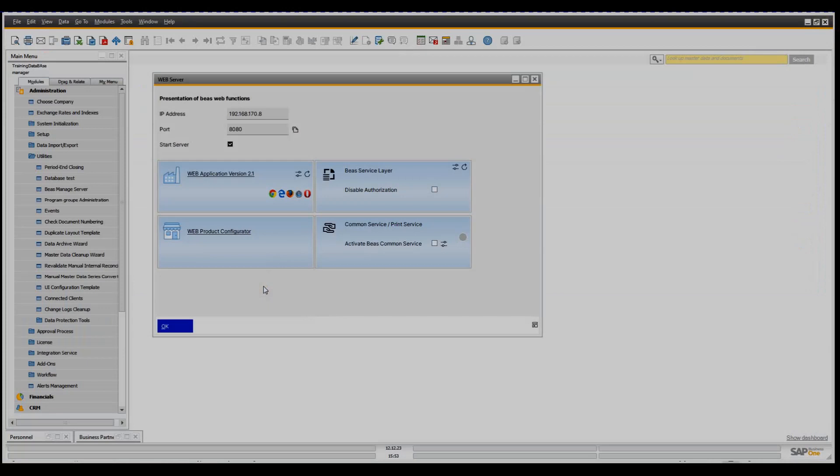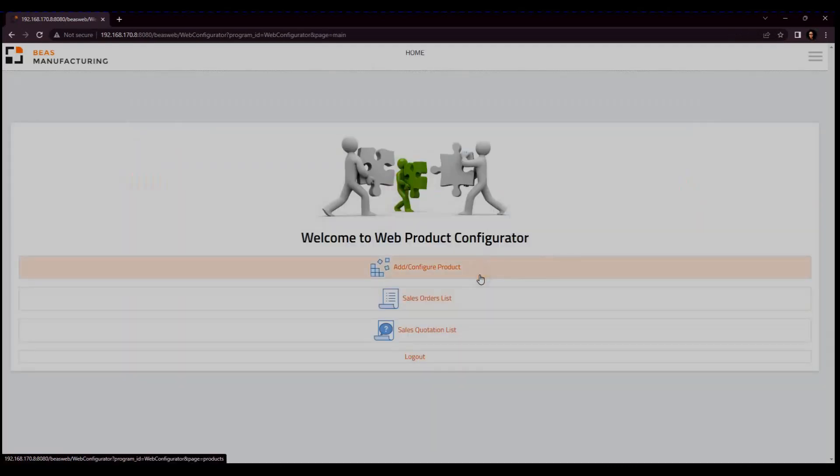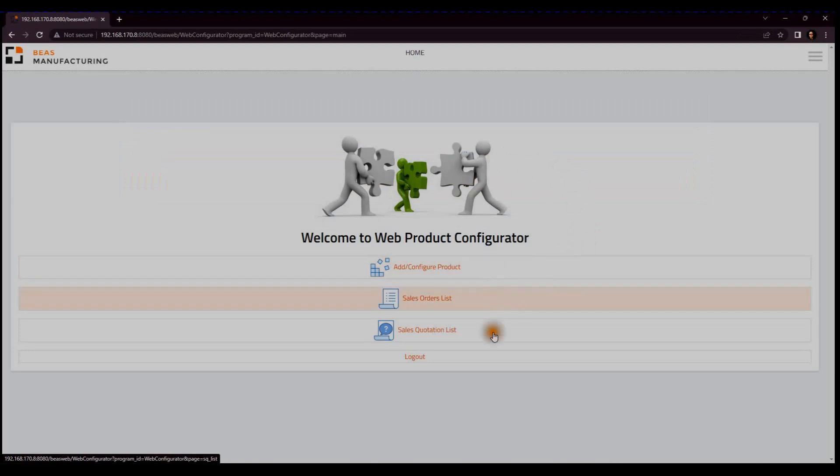From the web server window, you can also access the licensable web product configurator. For this, we need an internal user and a business partner defined in SAP to access the interface. With this module, you can further configure items that have a configuration stored in the system and create or cancel sales documents for them.